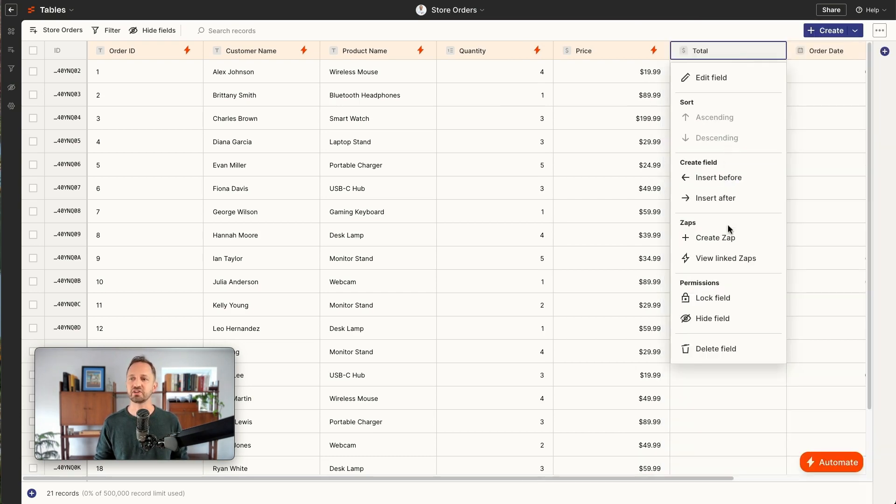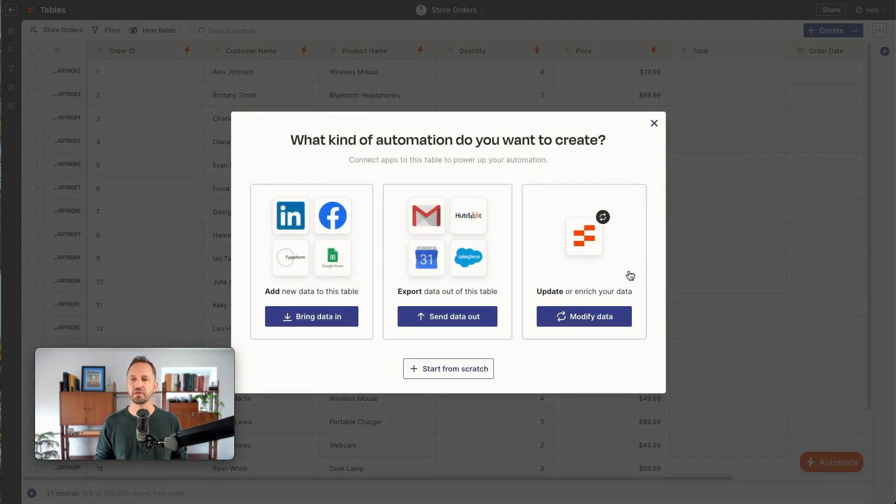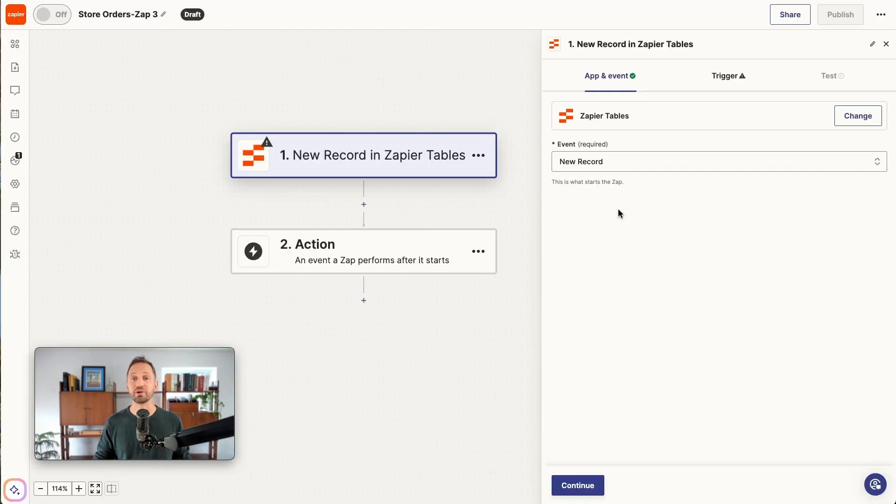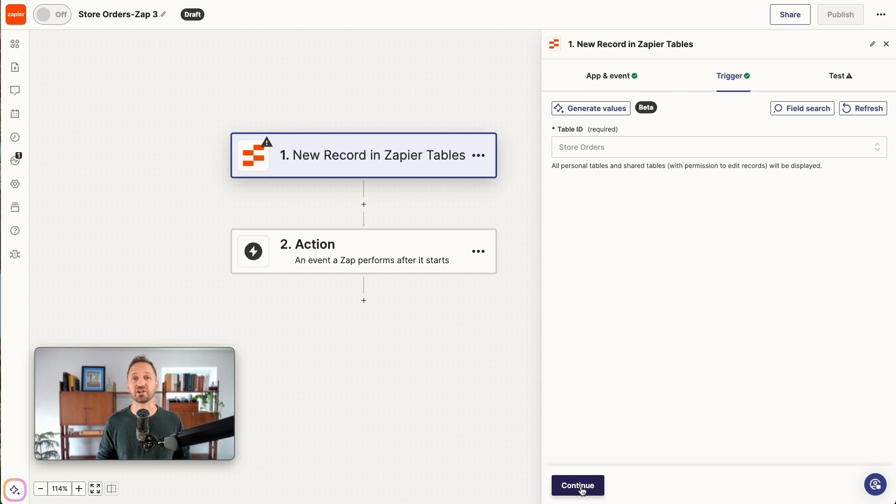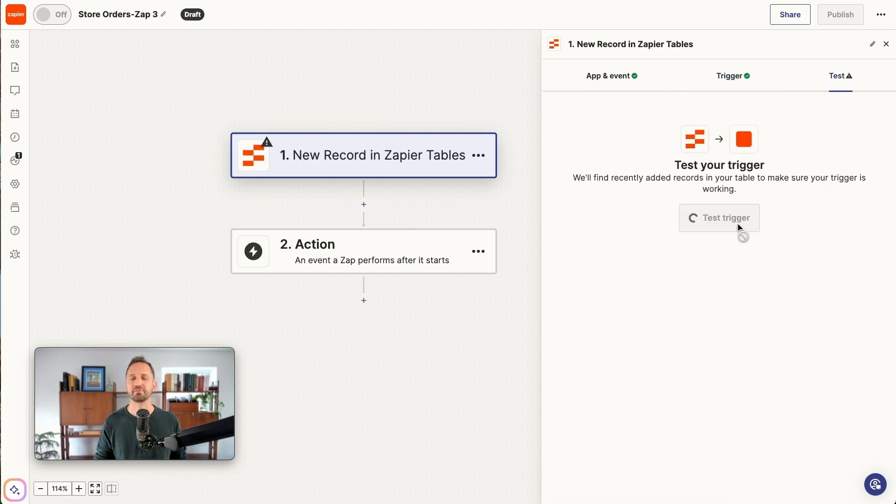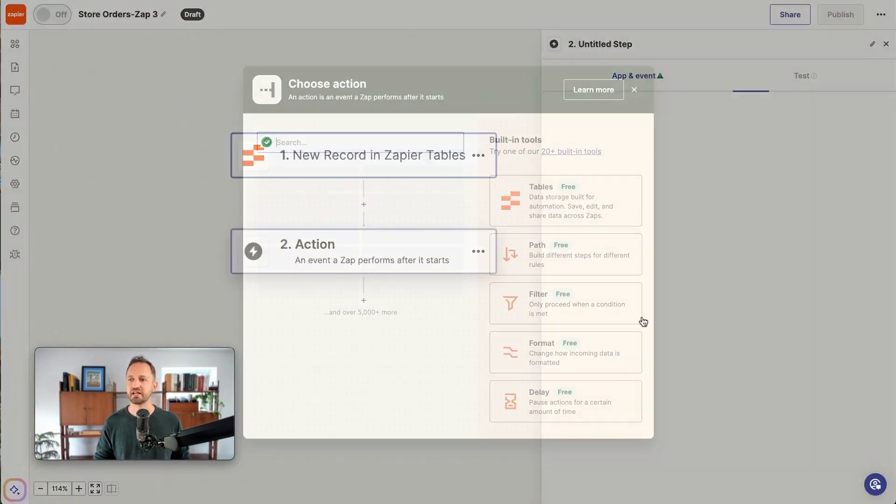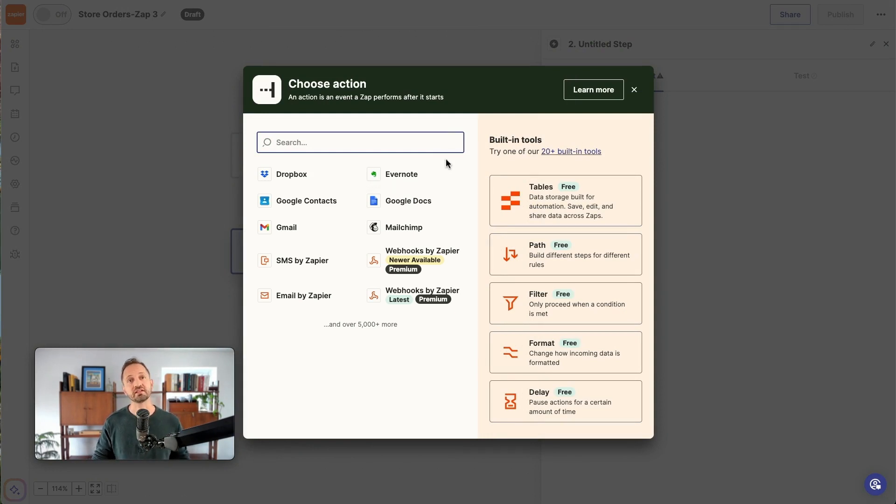Now from this field, I can click create a zap or again, I can click the automate button and choose to modify the data. Now anytime there's a new record in here, we'll perform that calculation to multiply the price times the quantity. All right. We'll continue with that test record. The beautiful thing about these formatting steps or to create calculations is they are free.